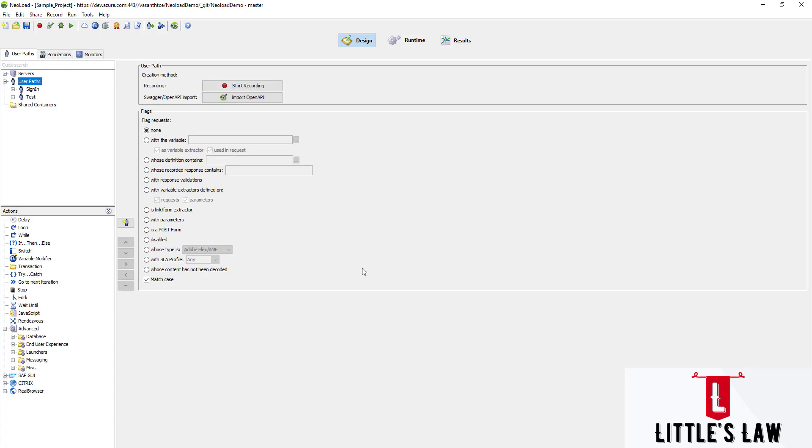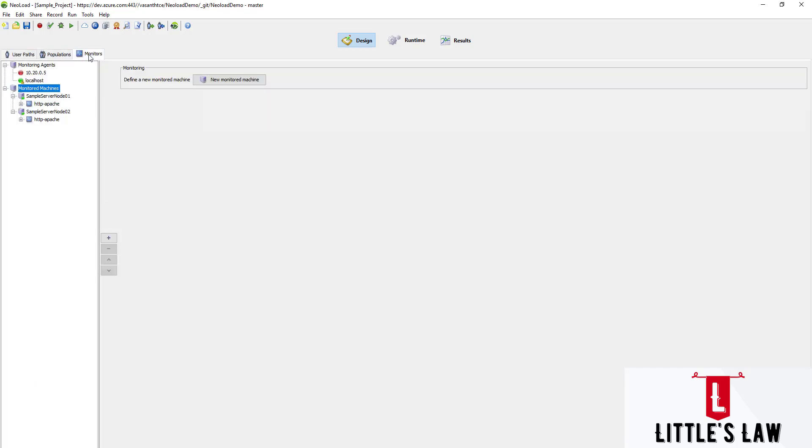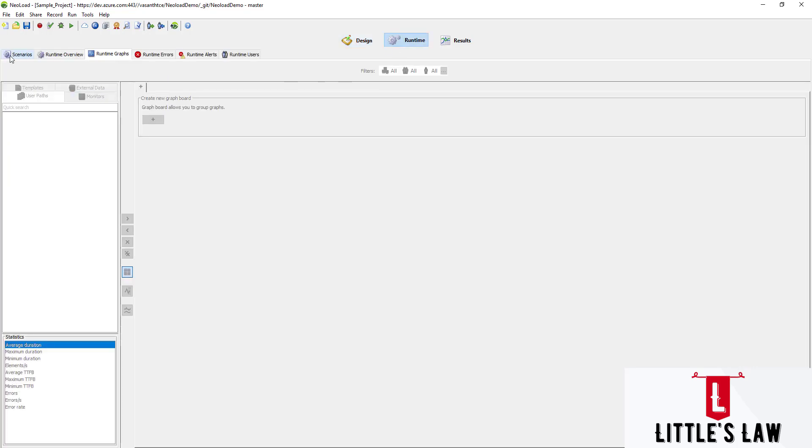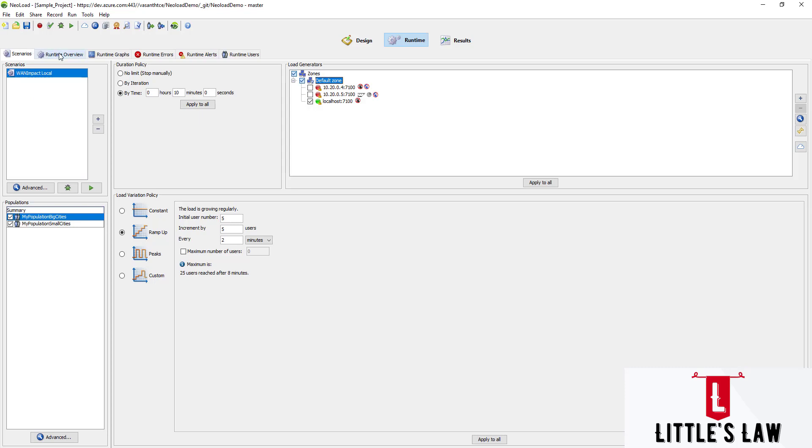This was a quick video. We saw why we load test applications and the steps to do load testing: starting with recording, then setting the users in the populations, setting up monitors for CPU and memory usage, moving to the runtime where we set the scenarios and load variation policy, set the duration, and set up the load generators.